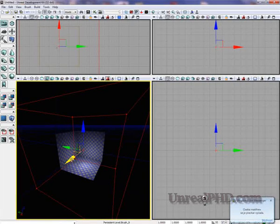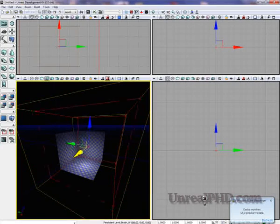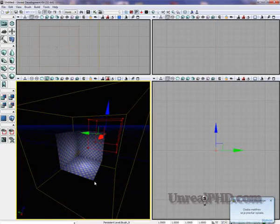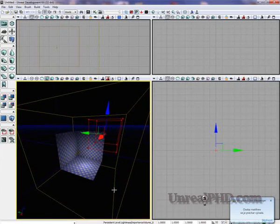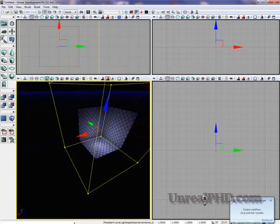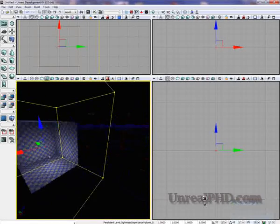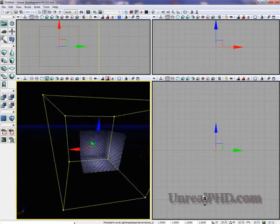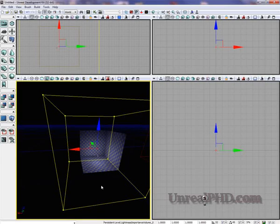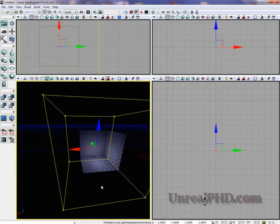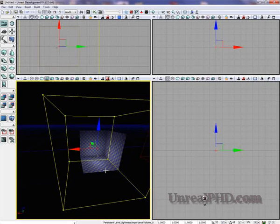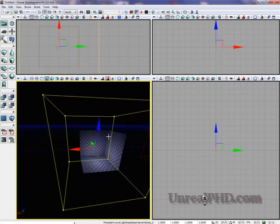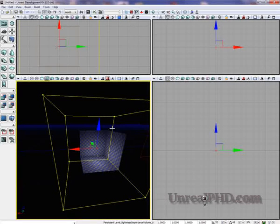I'm gonna move away this red builder brush so we can see. This here is the importance volume. This volume is actually helping the Unreal Development Kit engine to calculate only the light inside this volume.